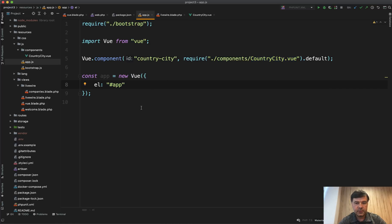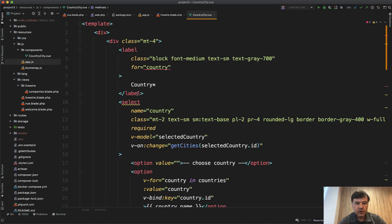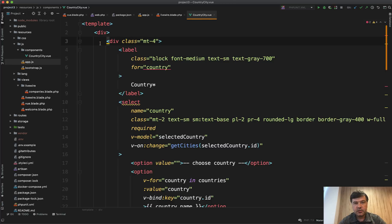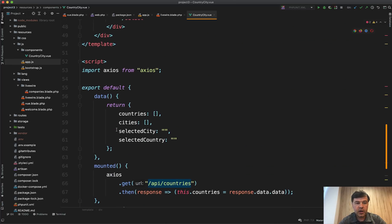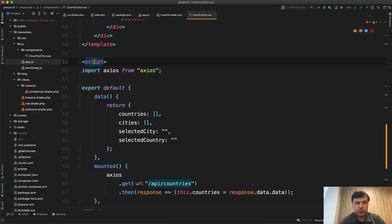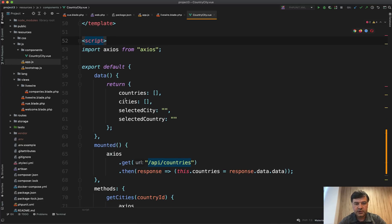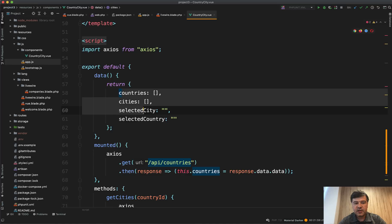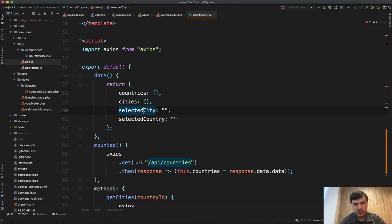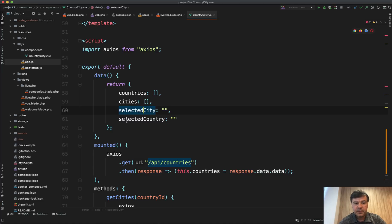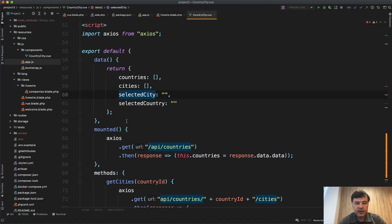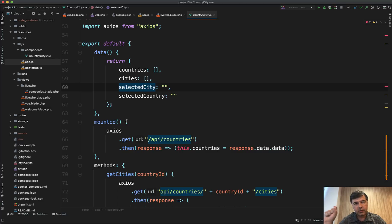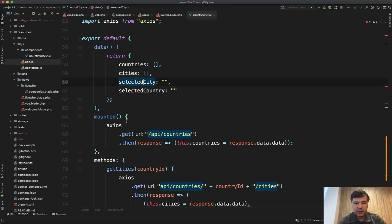If we open that CountryCity.vue, it consists of two parts - the template, which is HTML. So in the Livewire case, it would be the blade file. And then at the bottom, you have script with all the logic of what should happen with variables. These are roughly the same variables as you saw in Livewire component as public properties, but with loading the API request, the Ajax request from the server.